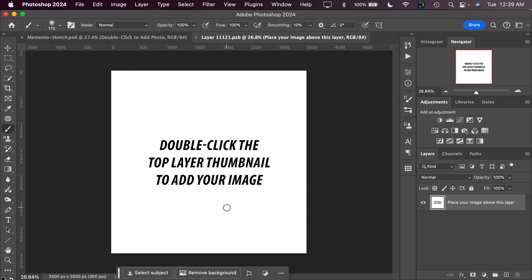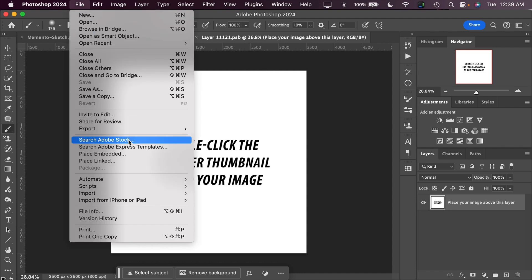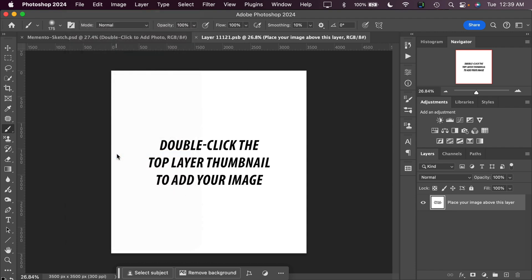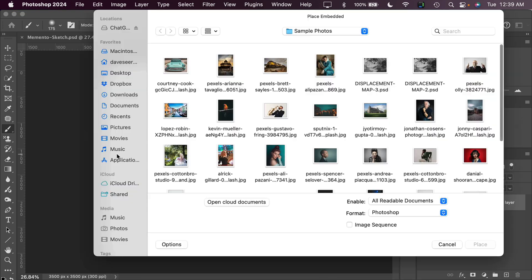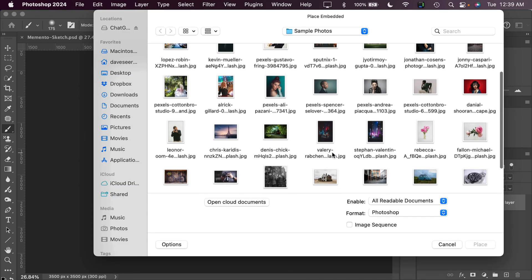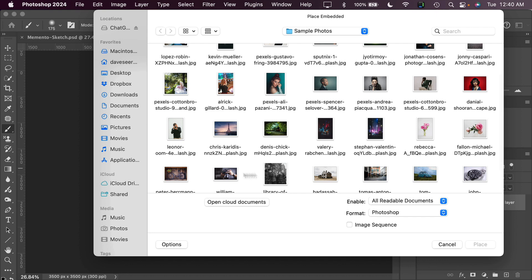Now this Smart Object layer is where we import our own photo. We do that by going to the menu File, Place Embedded, and for this particular effect I'm going to work with this image right here.